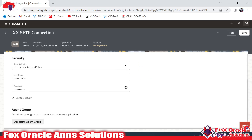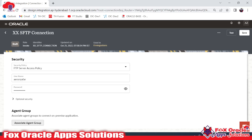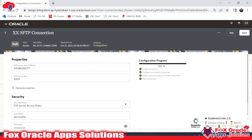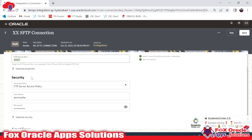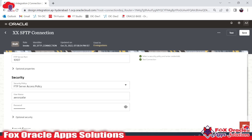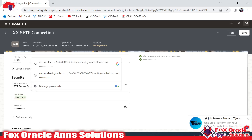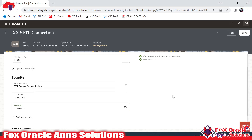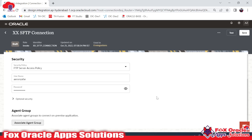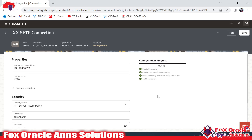We are now ready to use this connection in an integration. This is the simple process for creating an SFTP or FTP connection. You require the host address, port, the type of connection (SFTP or FTP), and then a username and password to connect with the server. These are the basic details required while creating the connection.